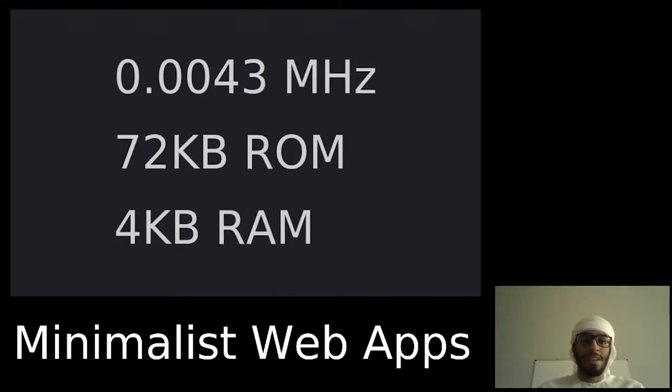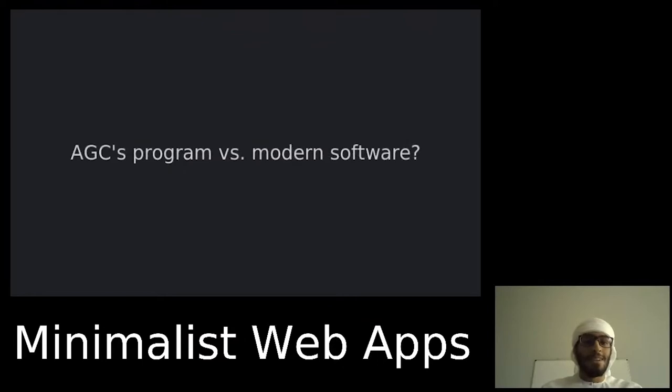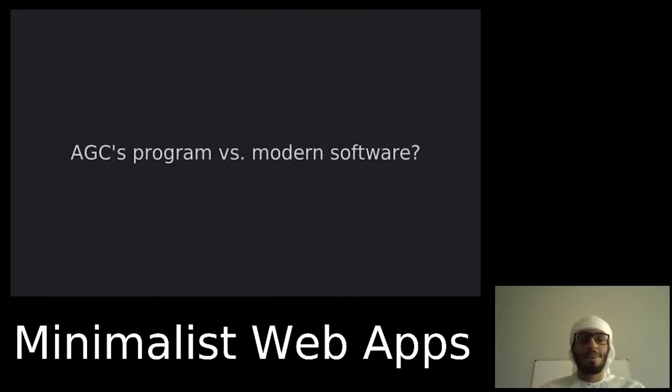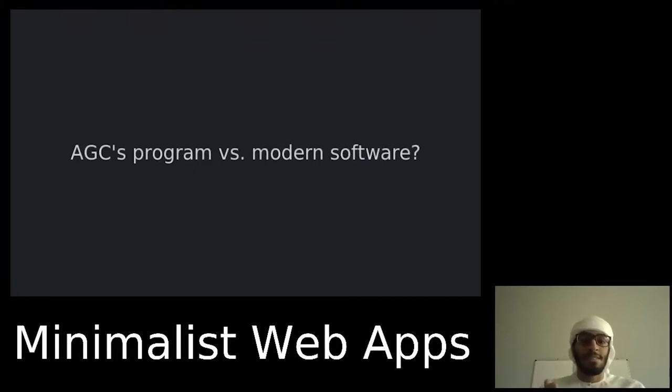Is that portal website a hundred times more complicated than the program that landed a man on the moon? Well, there's many reasons why it's unfair to compare modern software with the program on the Apollo guidance computer, but this teaches us an important lesson: even very underpowered systems and tiny programs could do amazing things.